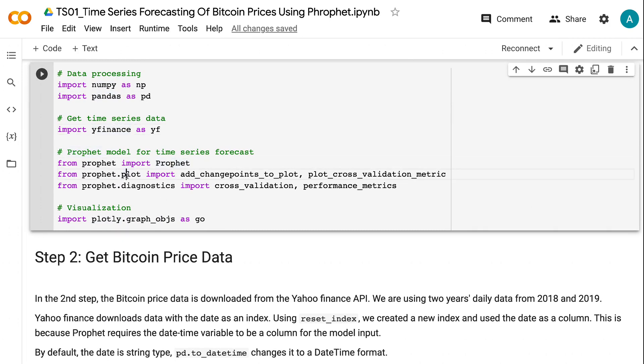Prophet's plot module is imported for model output visualization, and diagnostics is for model performance evaluation. Plotly is imported to visualize the Bitcoin price trend.